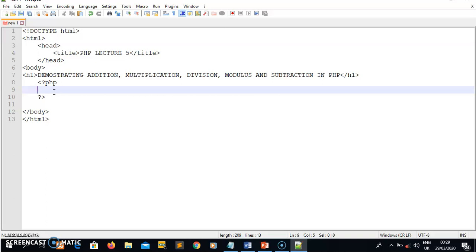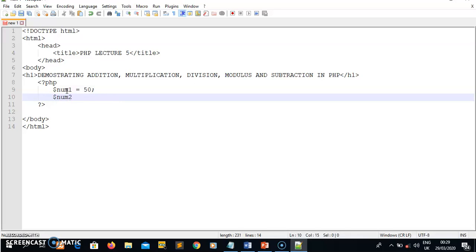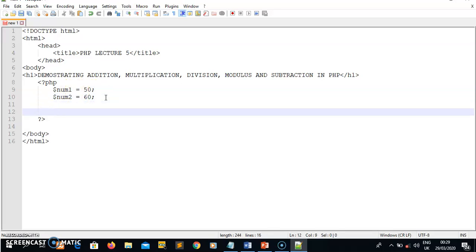If you watched my previous videos you should be familiar with how to declare variables. You declare a variable using a dollar sign. So I'll say dollar sign num1 and give it a value of 50. Then I'll declare another integer variable, name it num2, and give it a value of 60.